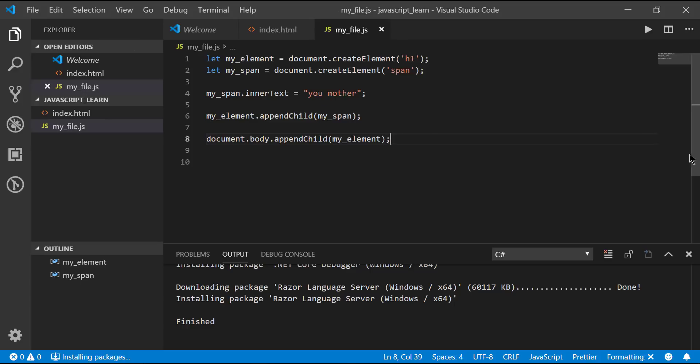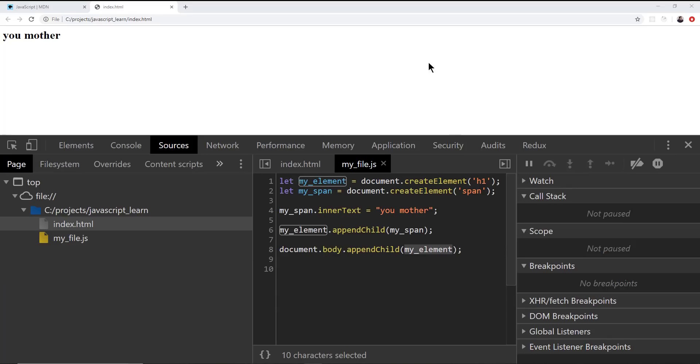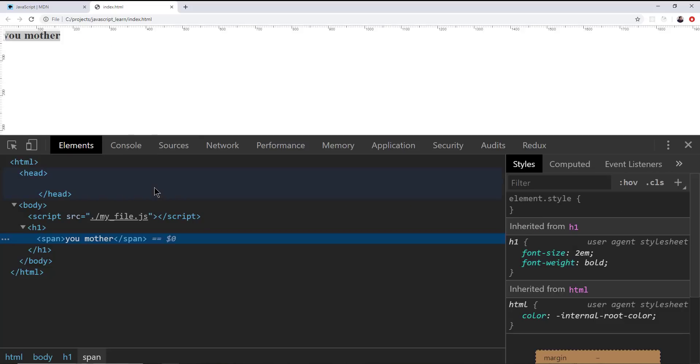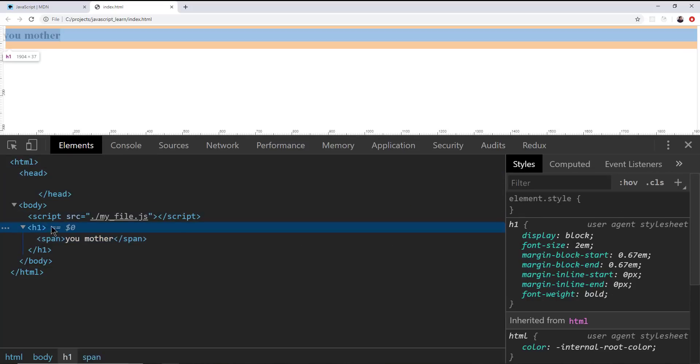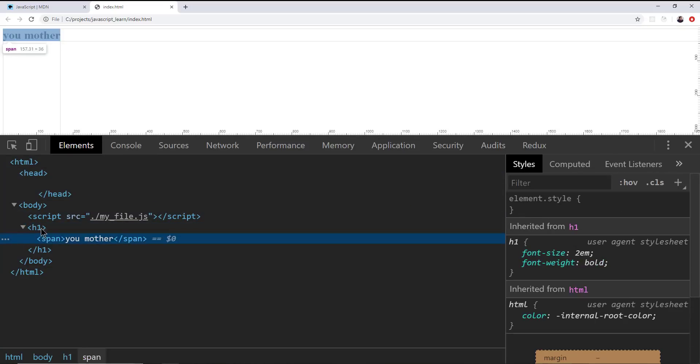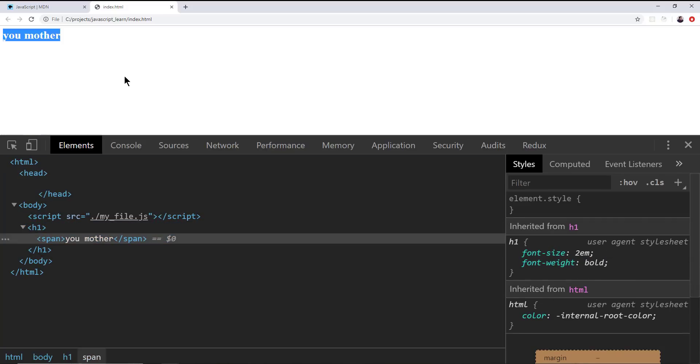So what we've done is we virtually with JavaScript created an HTML DOM element, and then we're now injecting it into our HTML, very similar to how React, Angular, View, all that stuff works on a lower level. And when we go and we look at the page, now we get this actual H1 inside of here. And when we inspect it, you can see the H1 contains a span. Both of these were virtually created by JavaScript and injected into the page after the page loaded.